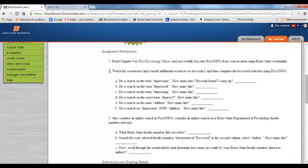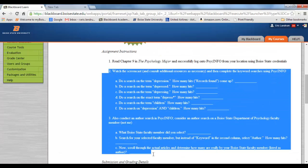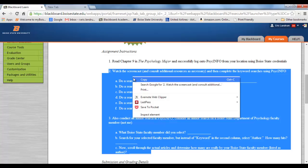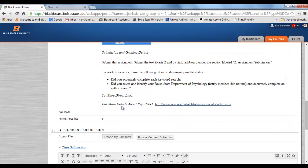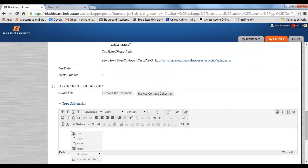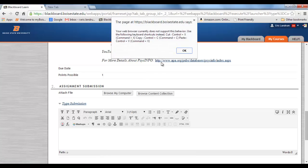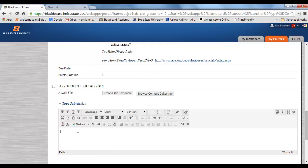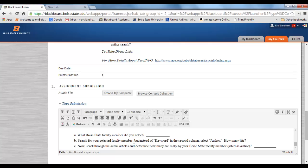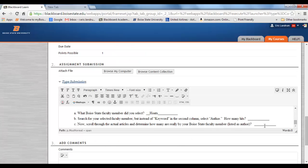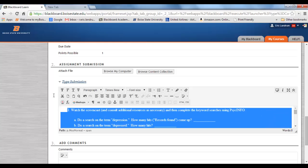One tip: you might want to copy the assignment questions, then paste them using Control+V from the keyboard, and then just type your answers in. Then hit submit when you're done. I'm going to undo all that because I'm not submitting this homework — you are. But I think that's a pretty slick way to do it that minimizes the amount of retyping you need to do.